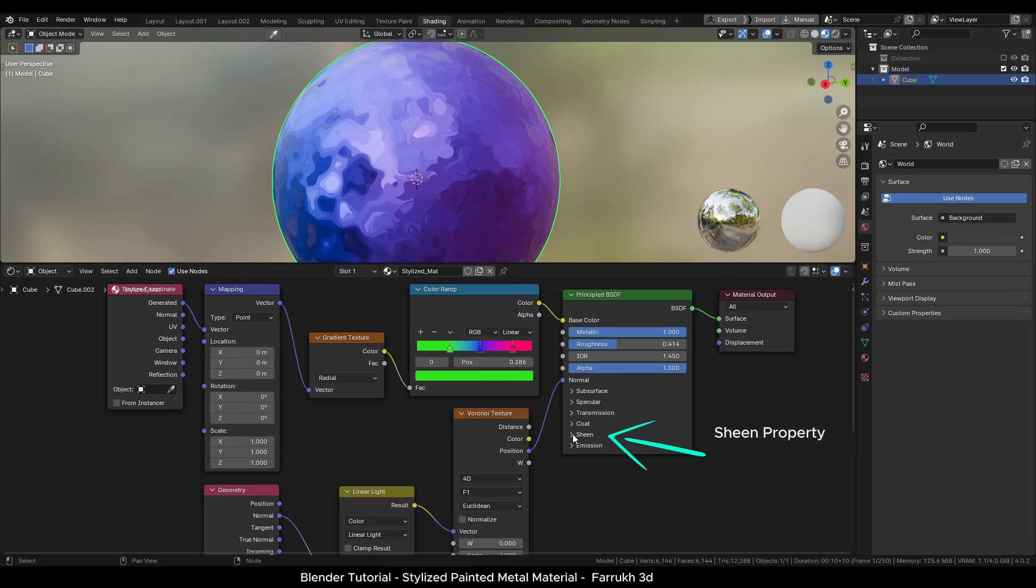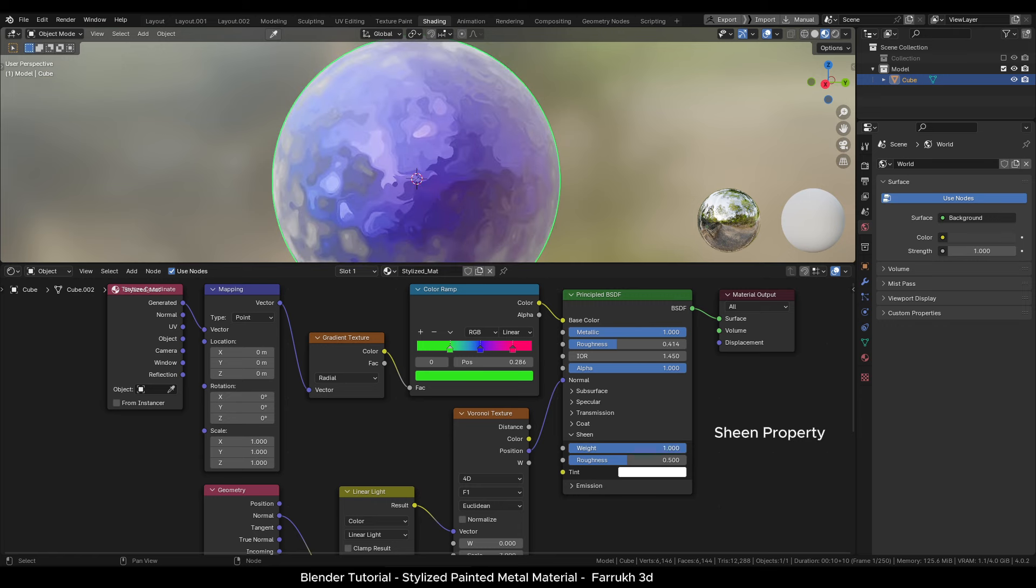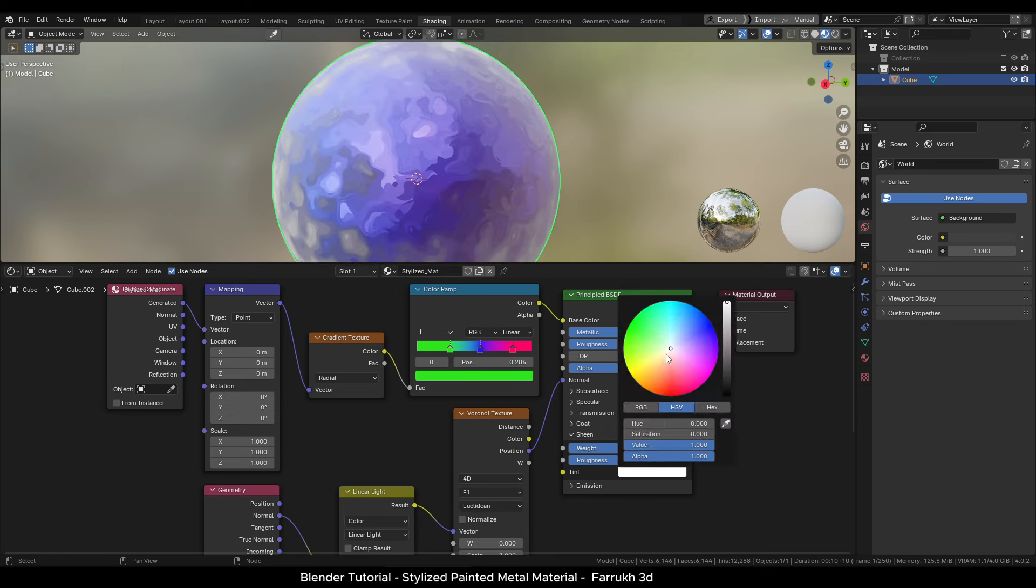One more thing we can do here is open the sheen, change the weight value to 1 and use a bright color for a glow forming at the back of the object.